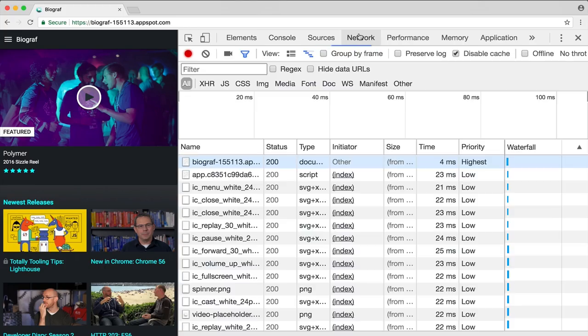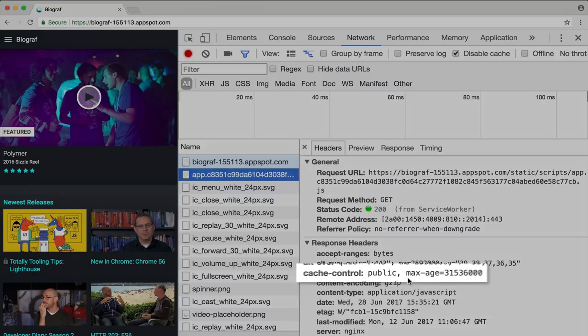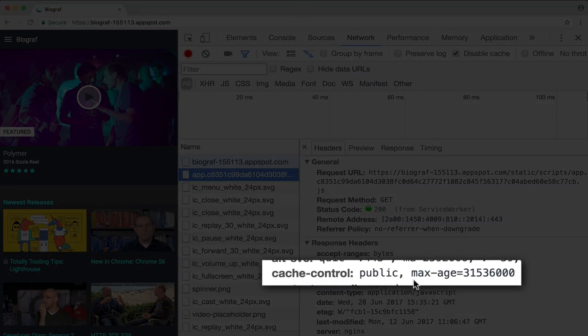If you want to see what your caching headers are, head to DevTools, Network Panel, click on a resource and choose the Headers tab.